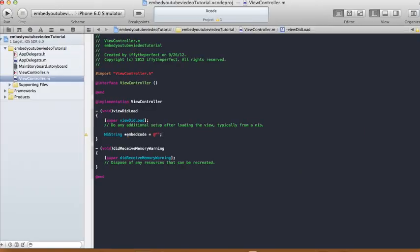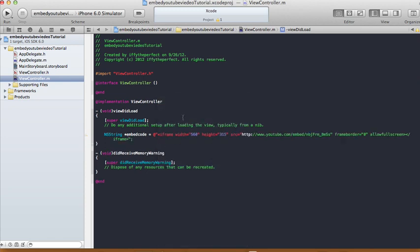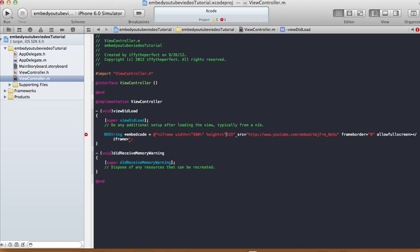Copy, and now go back to your Xcode and in our view controller implementation file in our embed code, we're gonna paste it in here. So right click and paste. And what we're gonna need to do now is there are some quotations in here, so we need to slash out the quotations. So do a backslash on every one of the quotations that you see, except with the exception of the first and the last quotation. So you find a quote, you do a backslash on that.